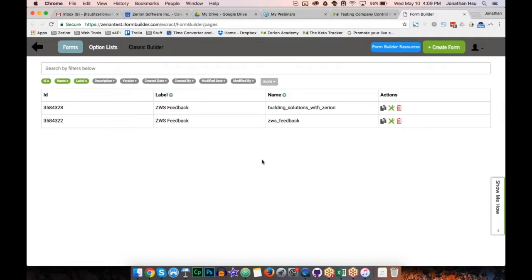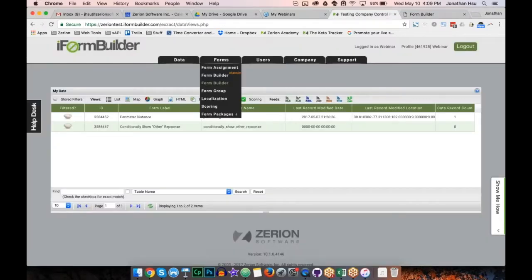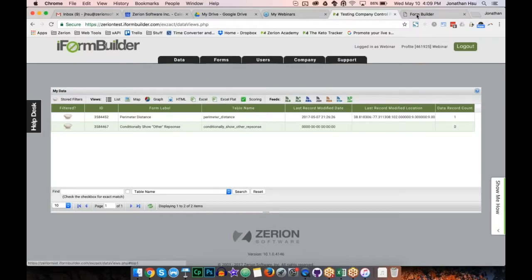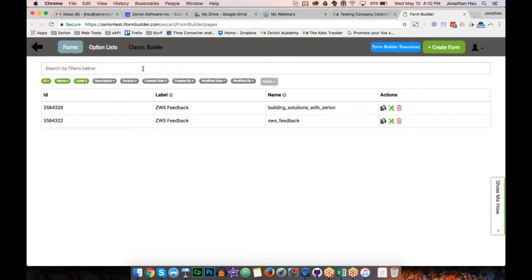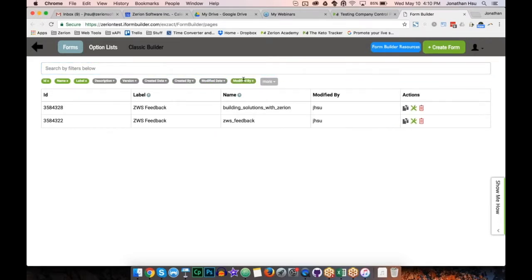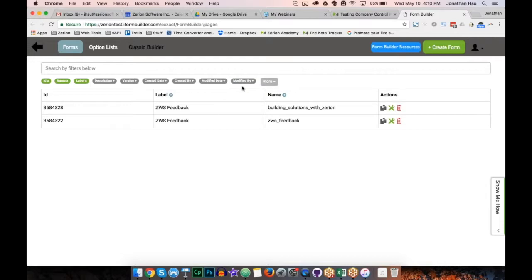After logging in, under the Forms tab I went to the new form builder. There's a big Create Form button, and you're able to search through your forms. I'll highlight some key features: these two forms look the same but when you have a large number of forms in a profile, the search becomes very handy.